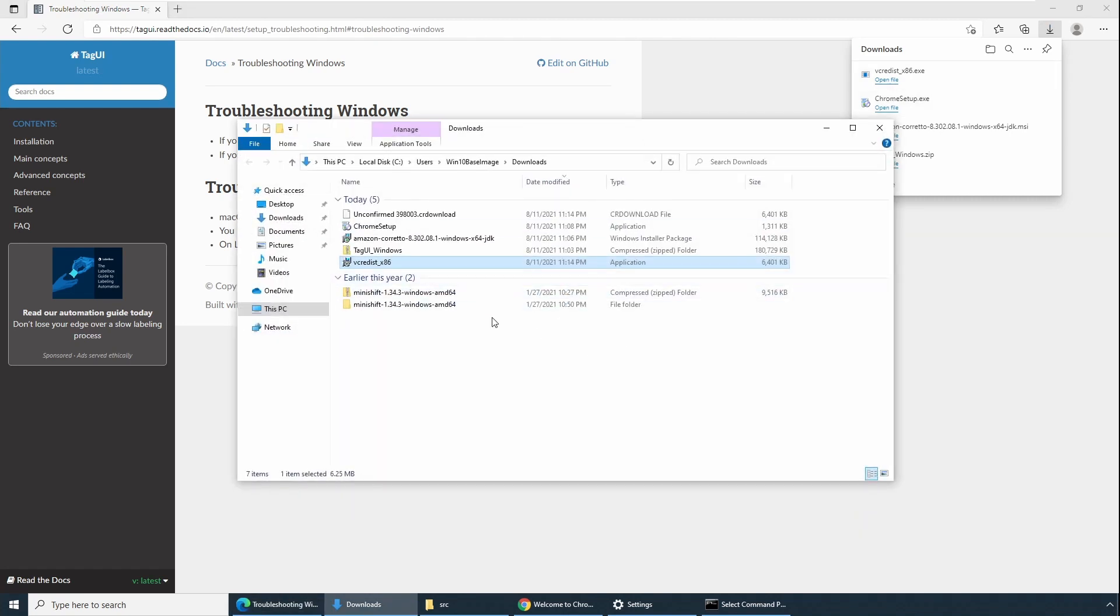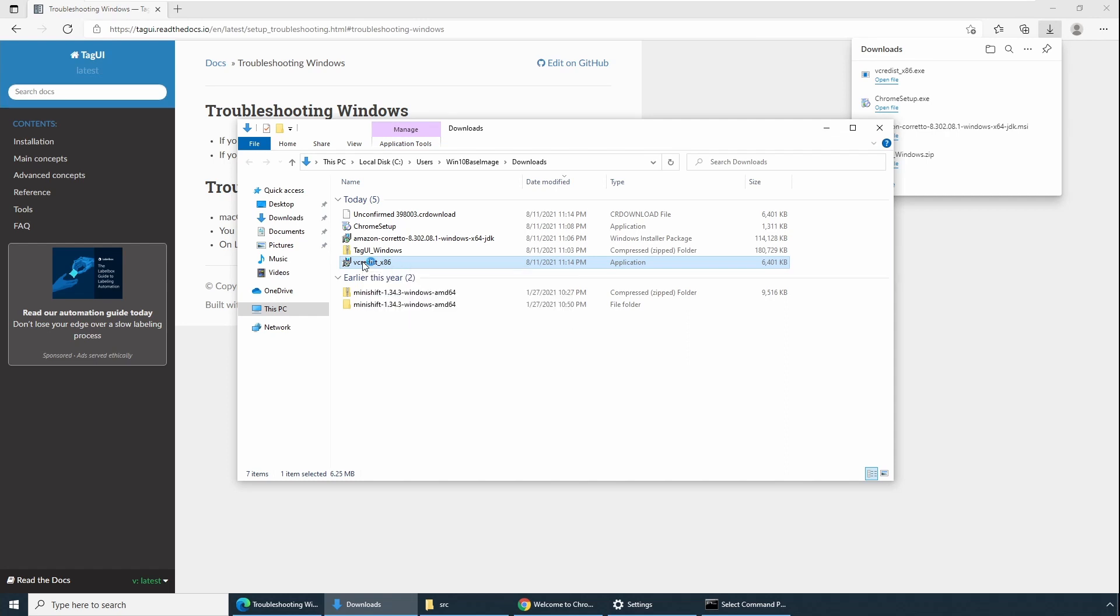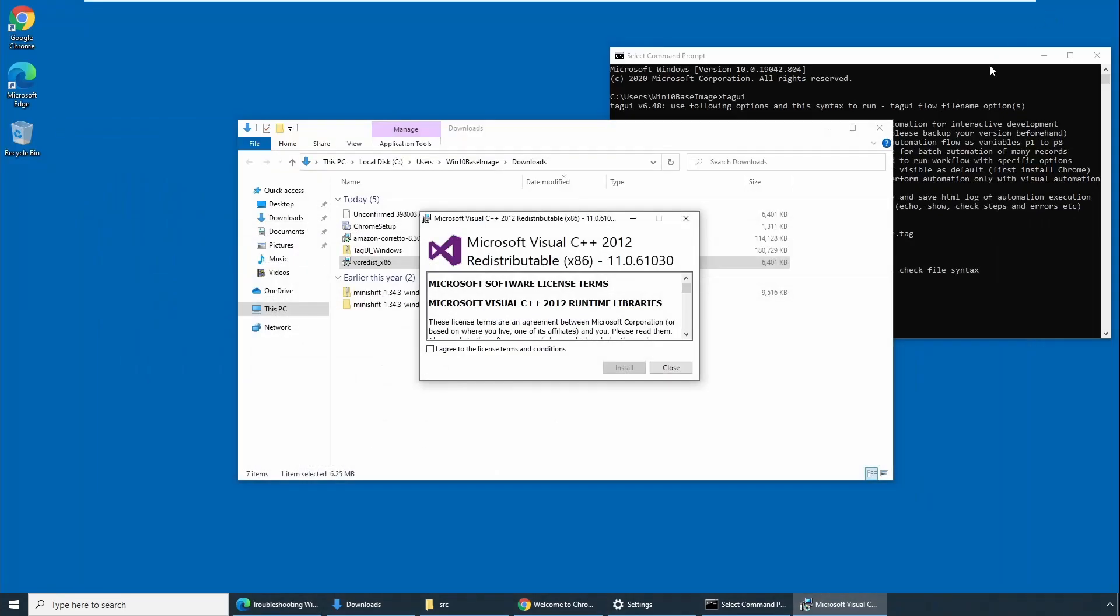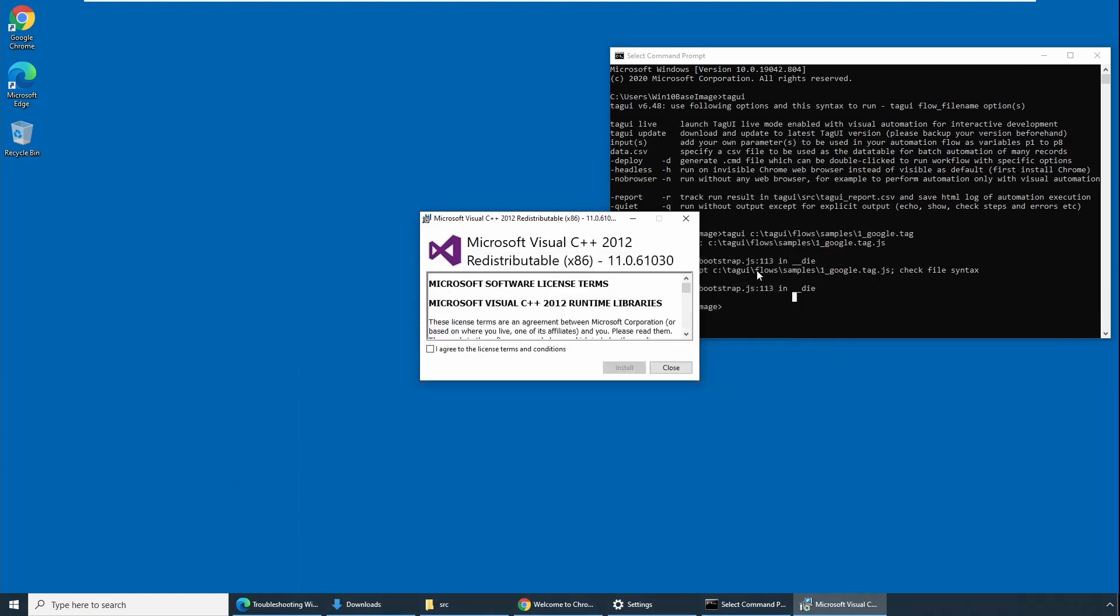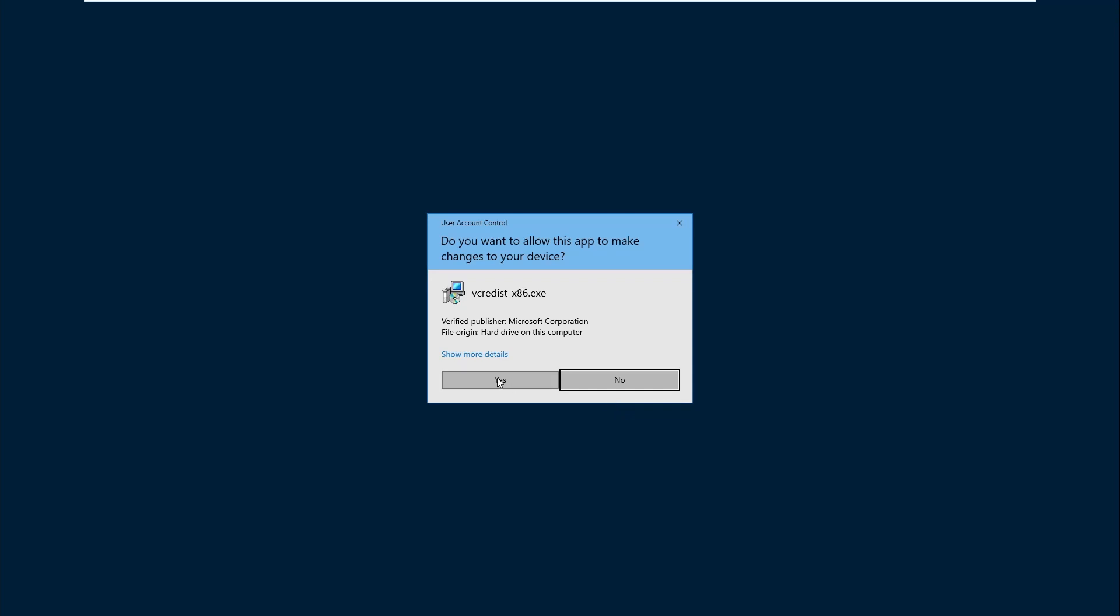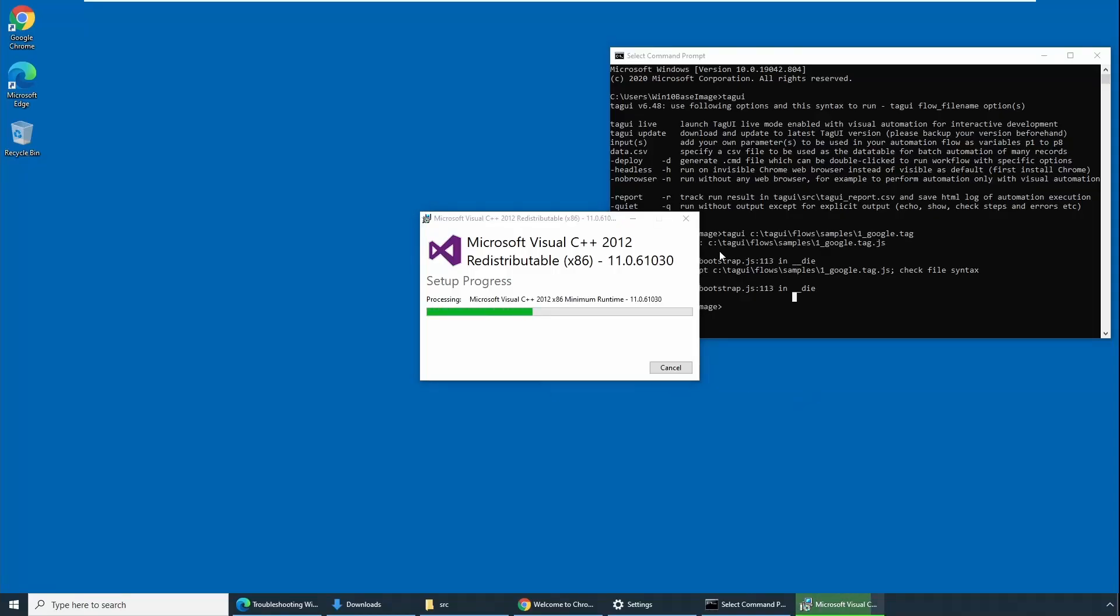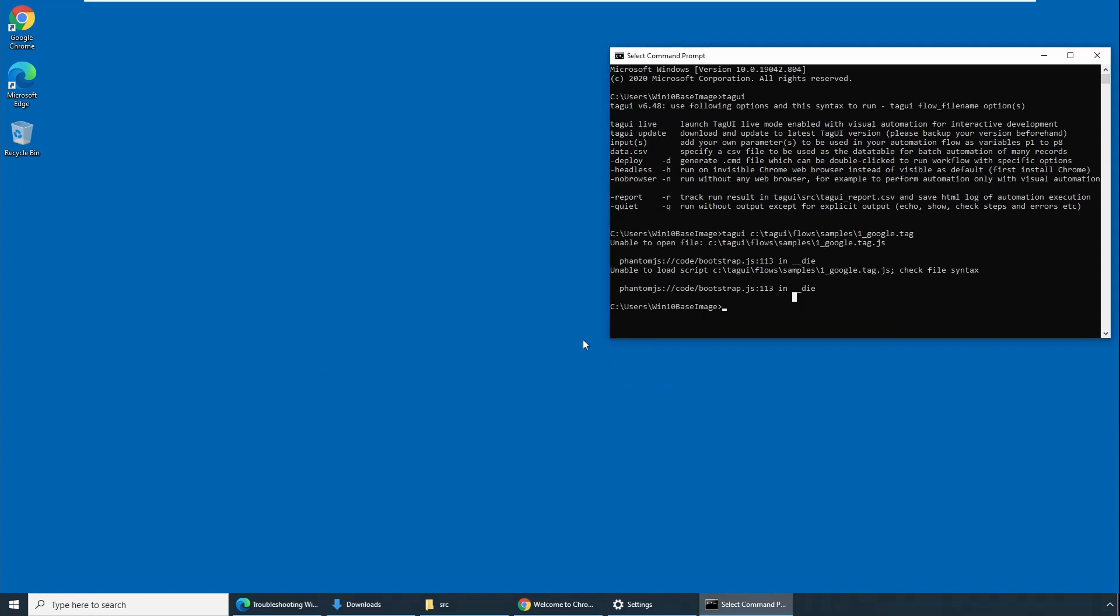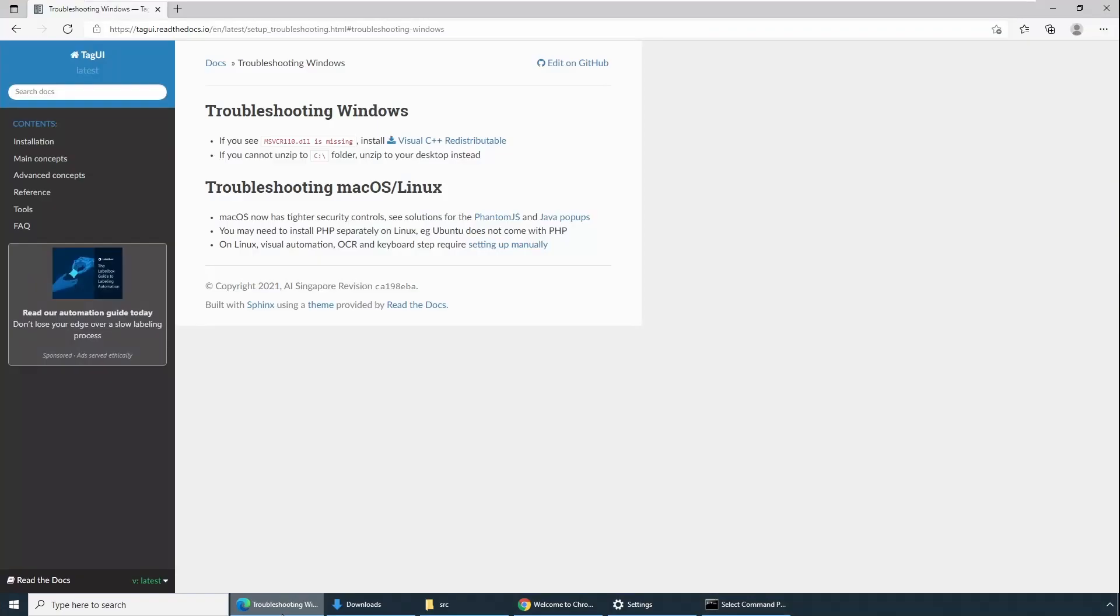Double click on the redistributable. You should see that the redistributable binary libraries are getting installed. Click on Installation. User access control will ask. Say Yes, and we are back to business. Say Close.